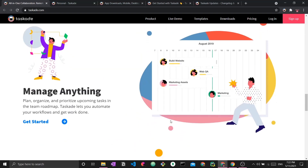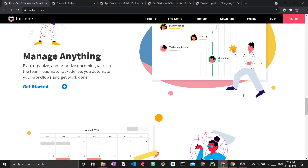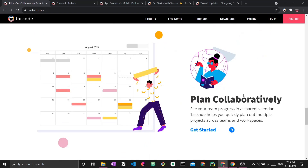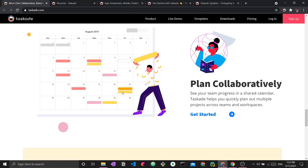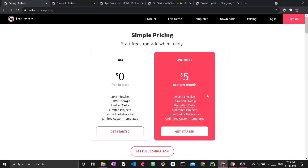You have the chat option, different roadmap visualizations, the calendar view, and all sorts of different features and functionalities that we will be diving into. Another thing I want to mention is the pricing, because this is definitely very important for anyone looking into using Taskade. There is the free plan and there is the unlimited plan.